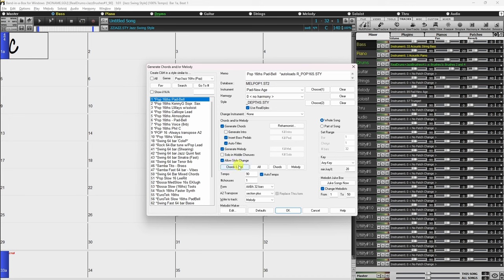The convenient Preset buttons will automatically set the appropriate settings to popular presets. The Chords and Mel button will set the checkboxes to generate chords and melody, but no solos. The All button will generate chords, melody, and solos. The Chords button sets the option to generate chords only, no melody and no solos.